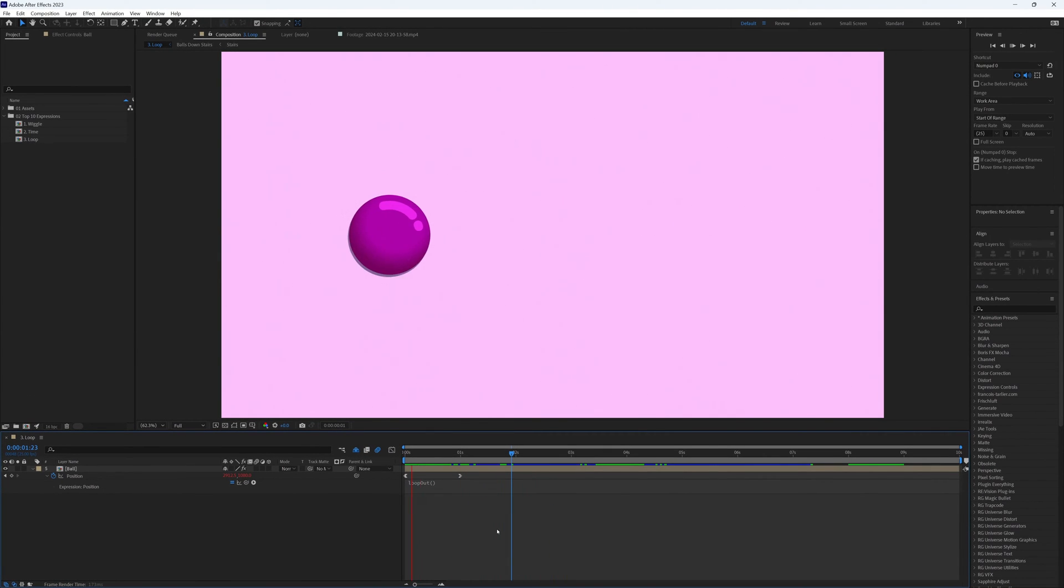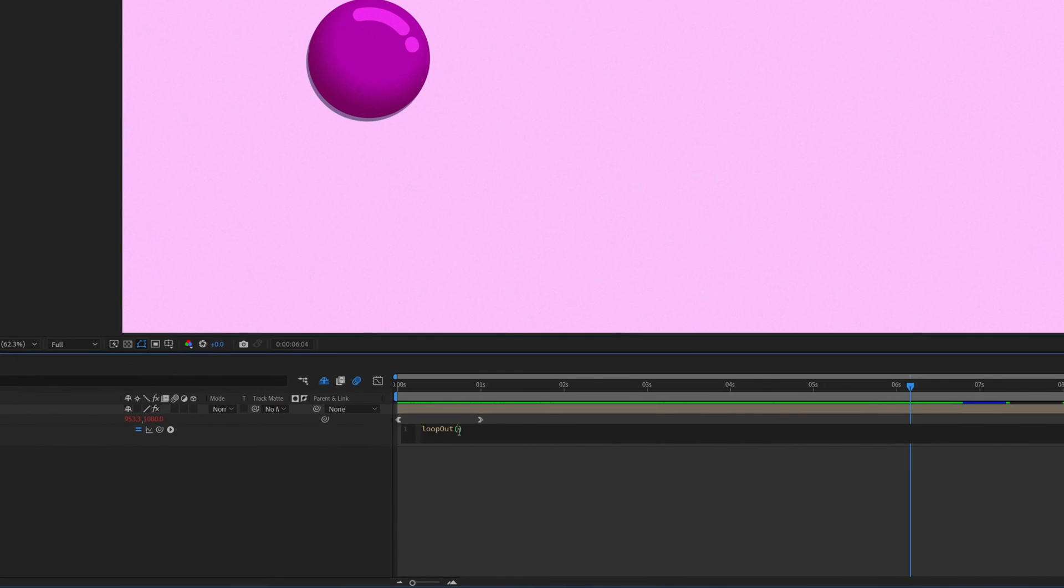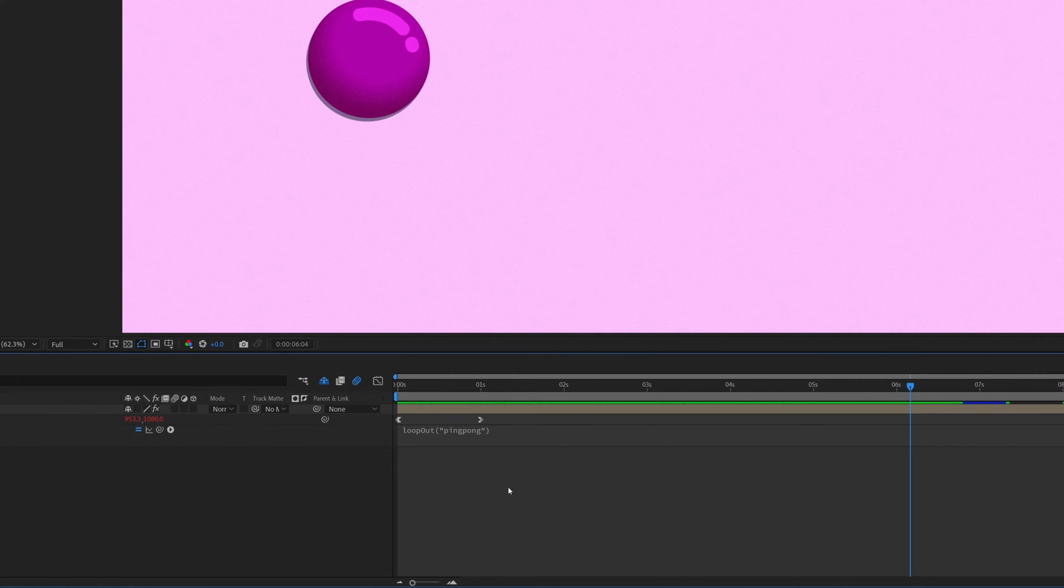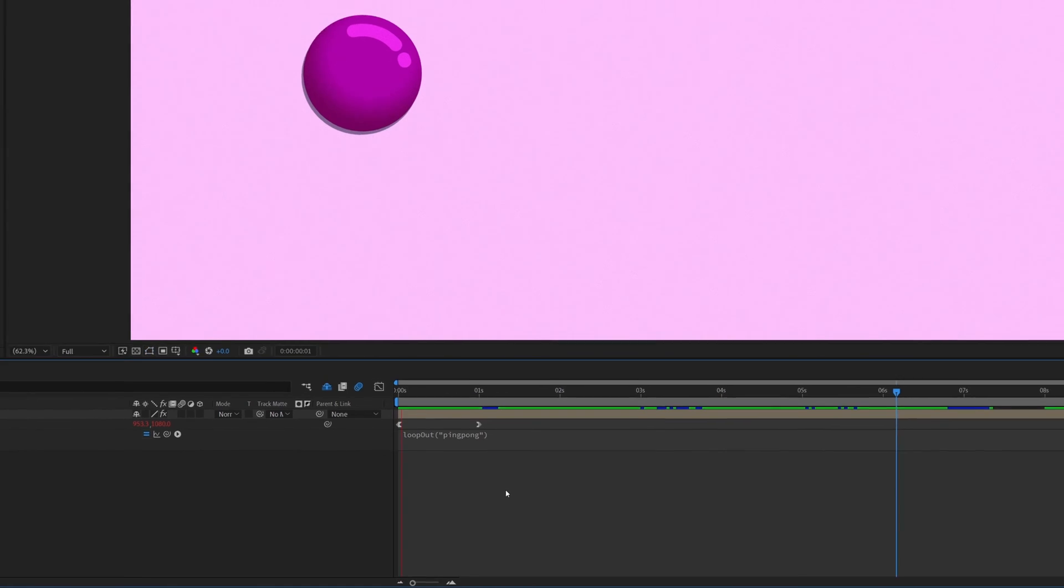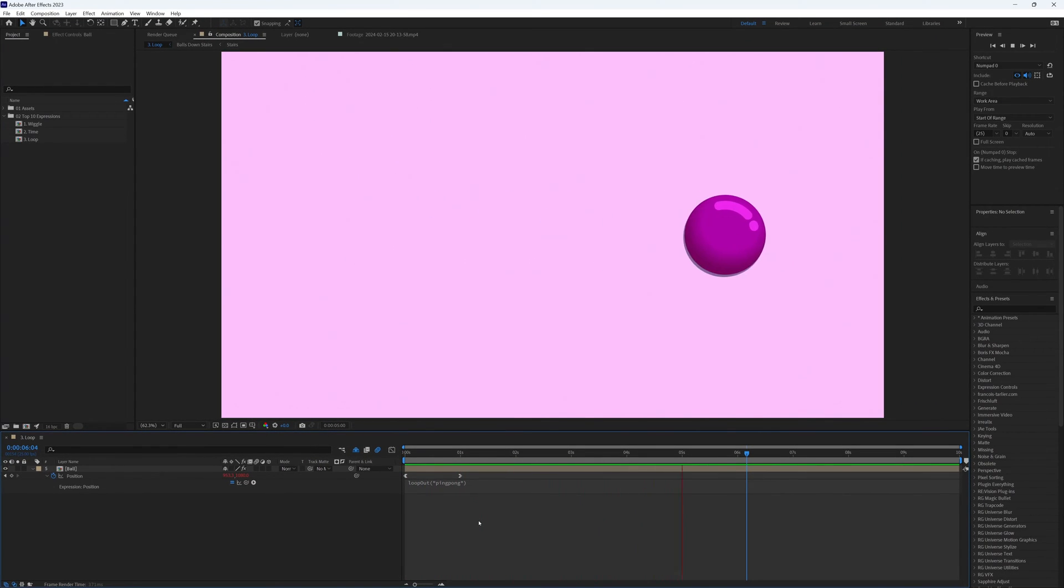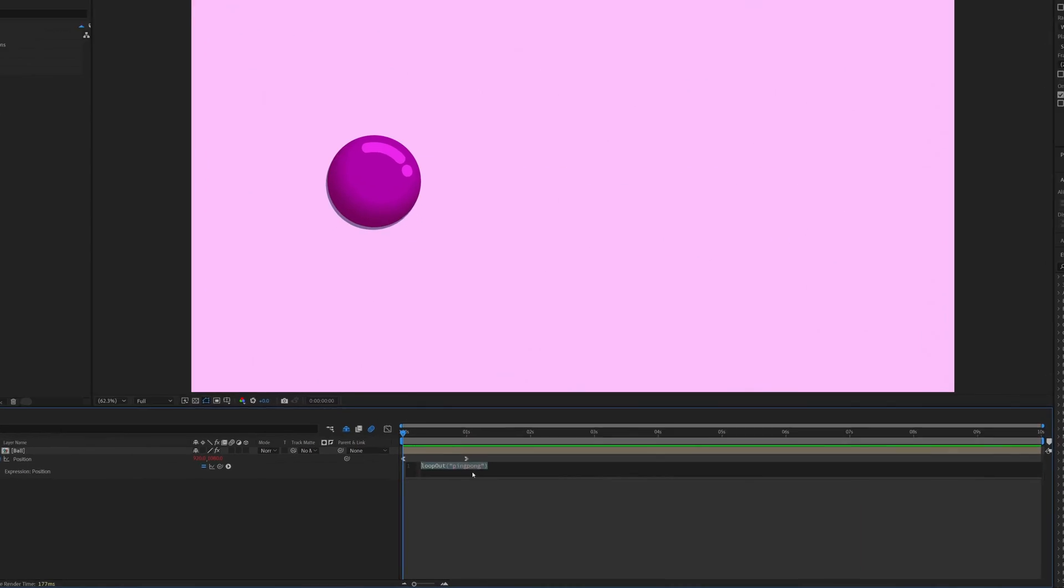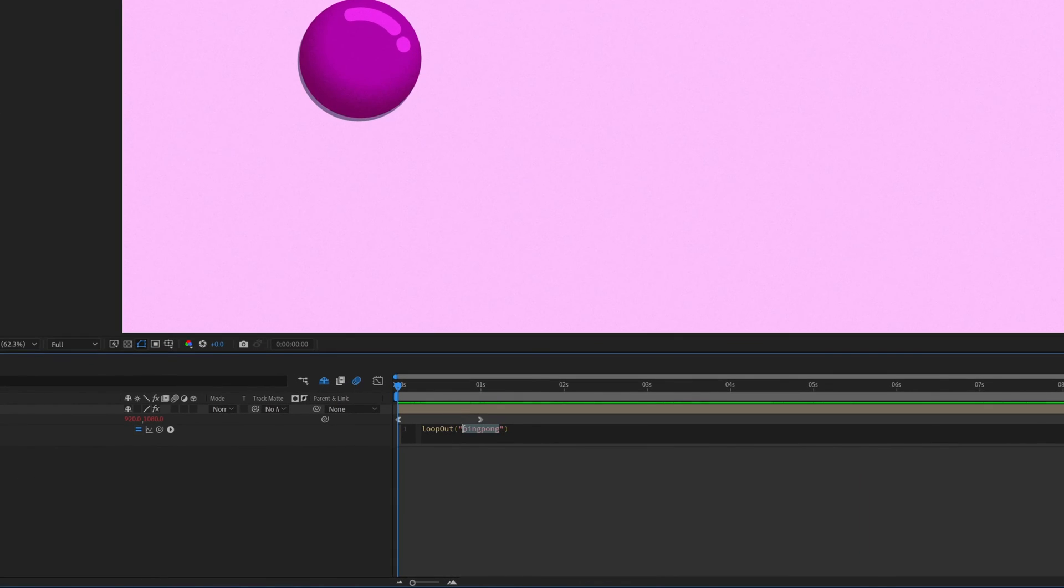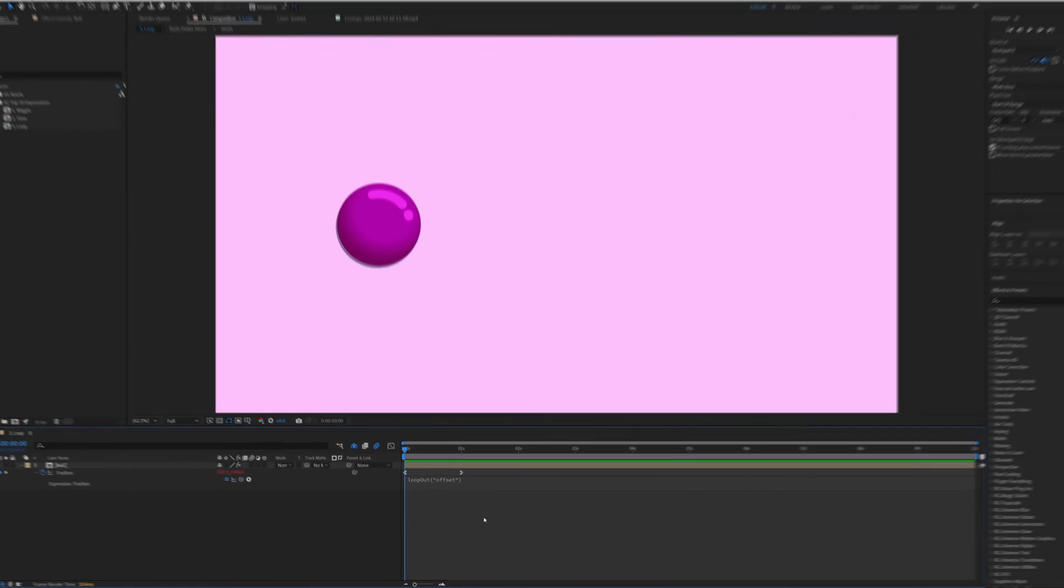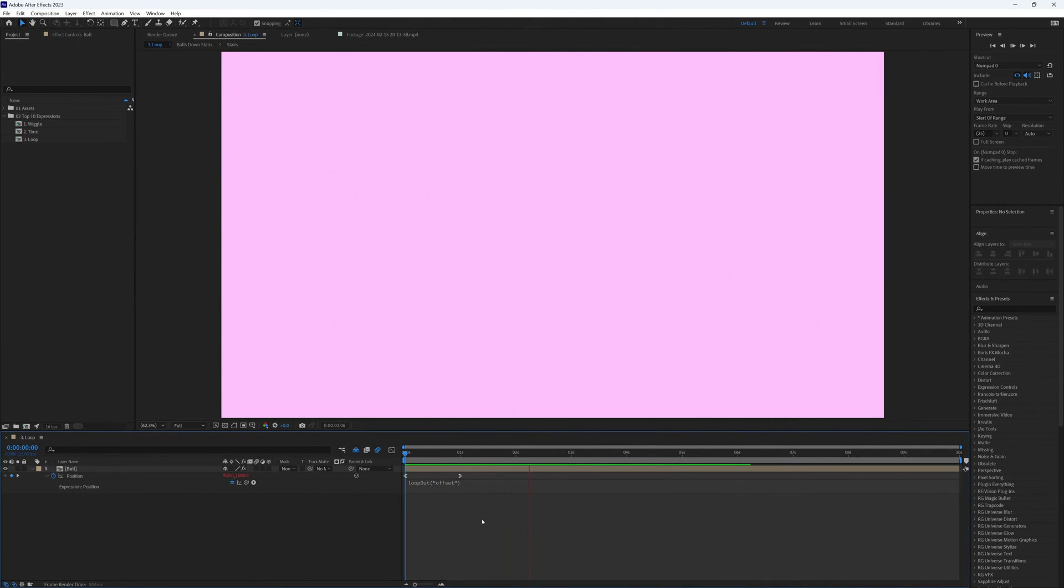Now if we were to go back to our expression and type in 'ping pong' inside the brackets, including the quotation marks as you can see here, now you will notice that rather than jump back to the first keyframe it ping pongs back and forth between them. And the coolest thing is if we were to change 'ping pong' to 'offset', this will still loop our keyframes but from their final position. Useful for this bouncing ball animation, and all from just one set of keyframes.